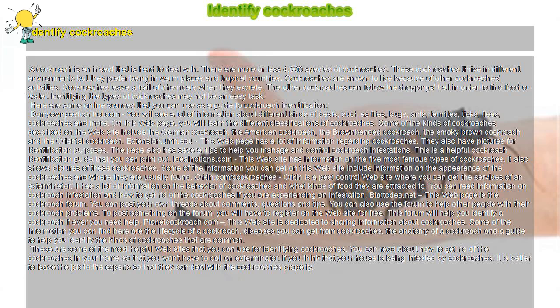IdealNotions.com - this website has information on the five most famous types of cockroaches. It also shows pictures of these cockroaches. Some of the information you can get on this website includes information on the appearance of the cockroaches and where they are usually found.